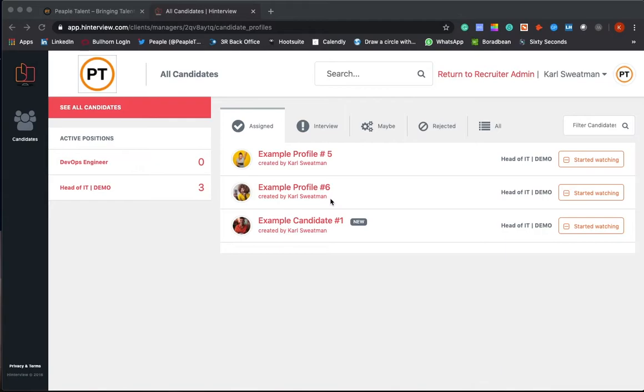We'll set you up with your own private access to this. Up here we'll have your logo so it feels like a completely tailored solution for you.